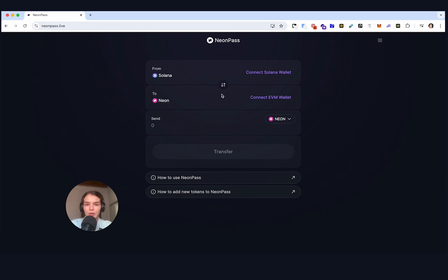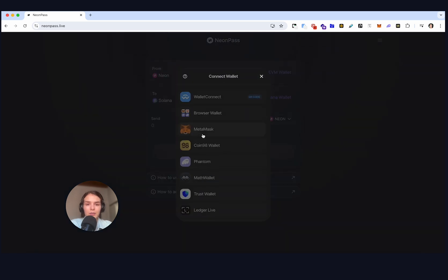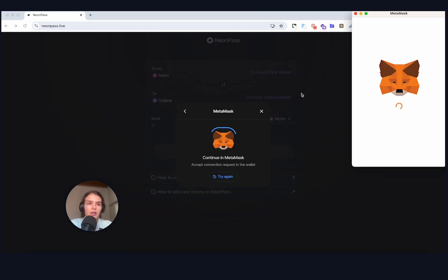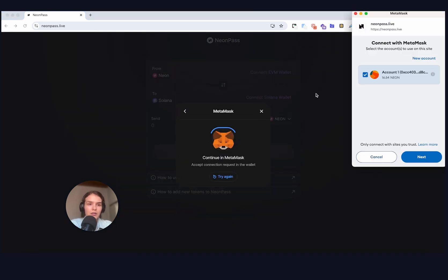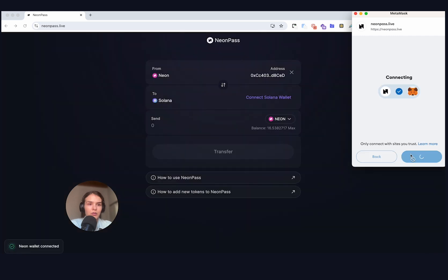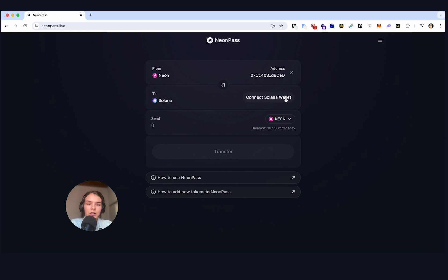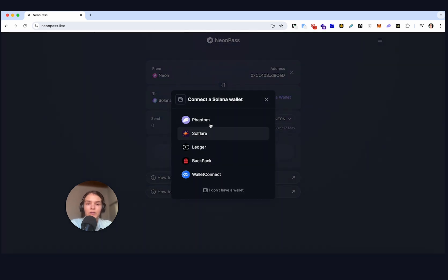I am going to transfer Neon from Neon EVM to Solana. So we're going to connect MetaMask and MetaMask supports Neon. We're connected to Neon and now let's connect to Solana wallet. In my case it's going to be Phantom.